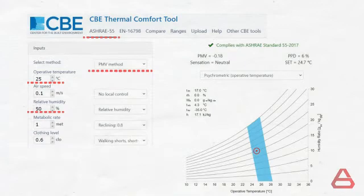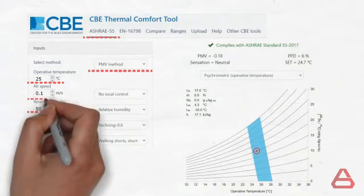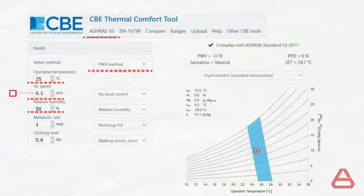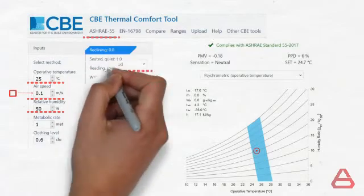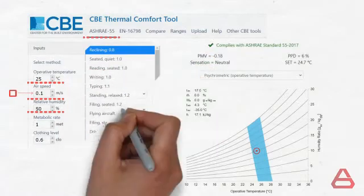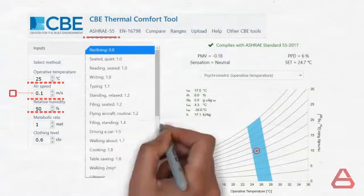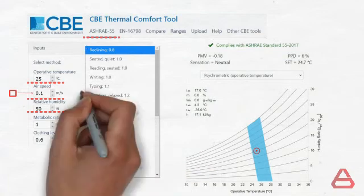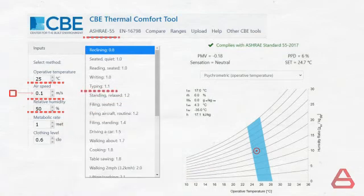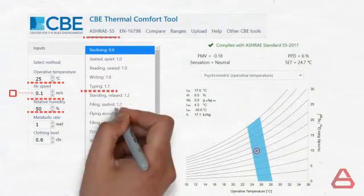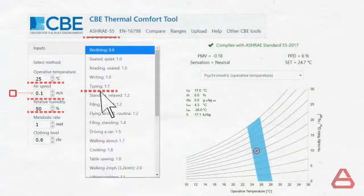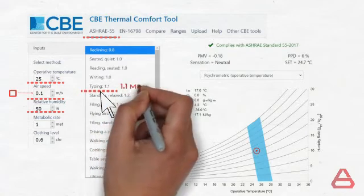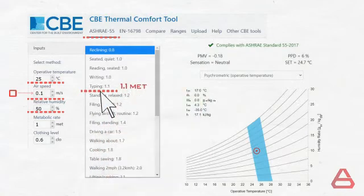So first, we set the airspeed to zero. Second, we check for an activity similar to computer desk work. Opening the activity drop-down menu, we can see that out of the options given, typing is the most similar activity. Therefore, we select it and it returns a metabolic rate value of 1.1 mets.